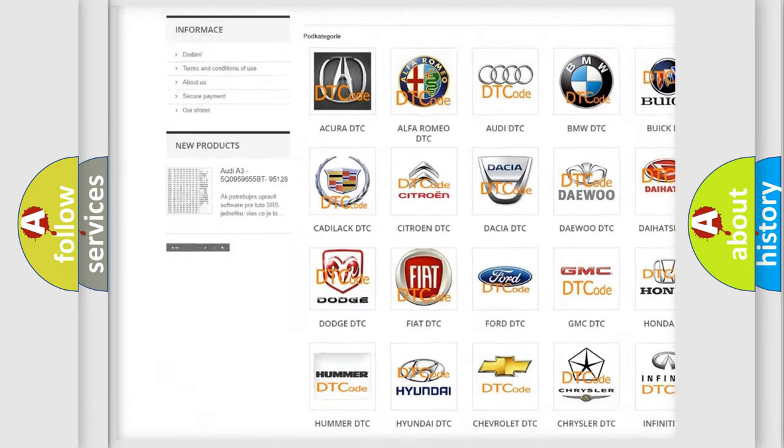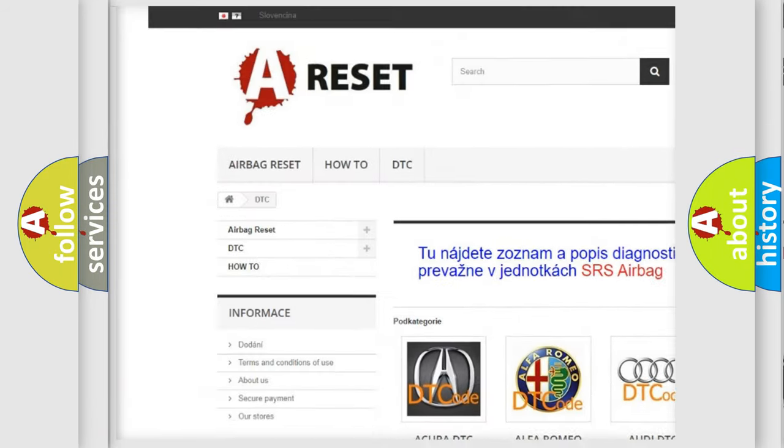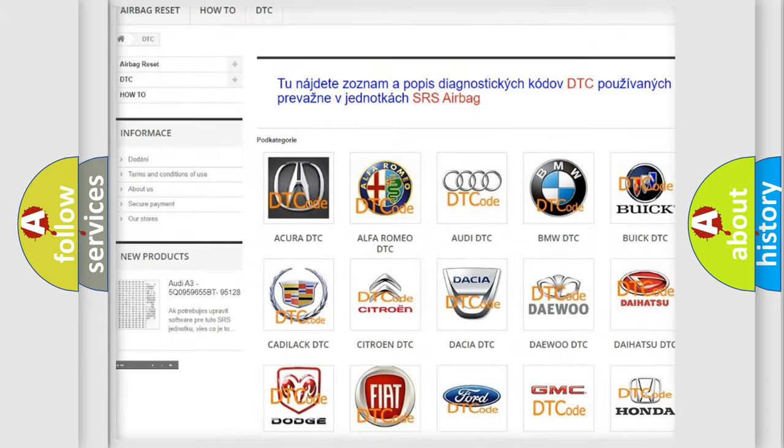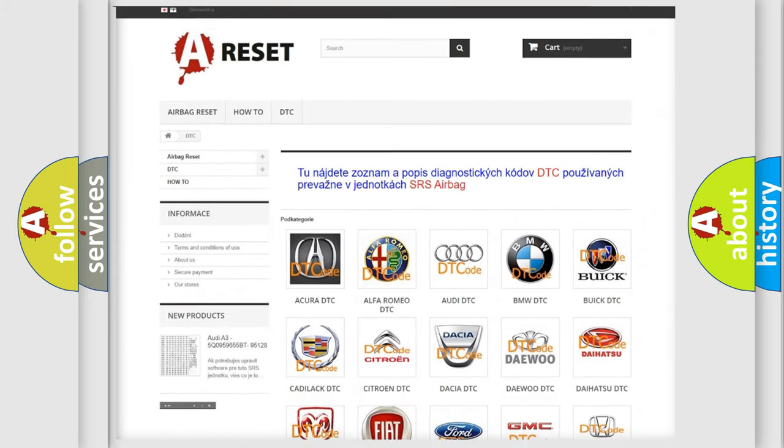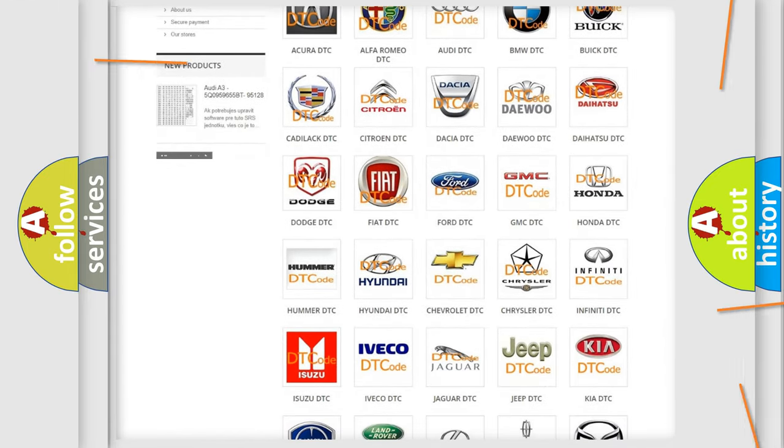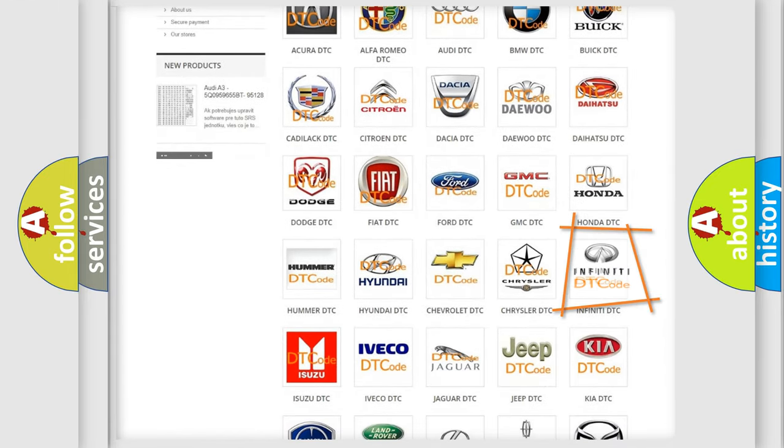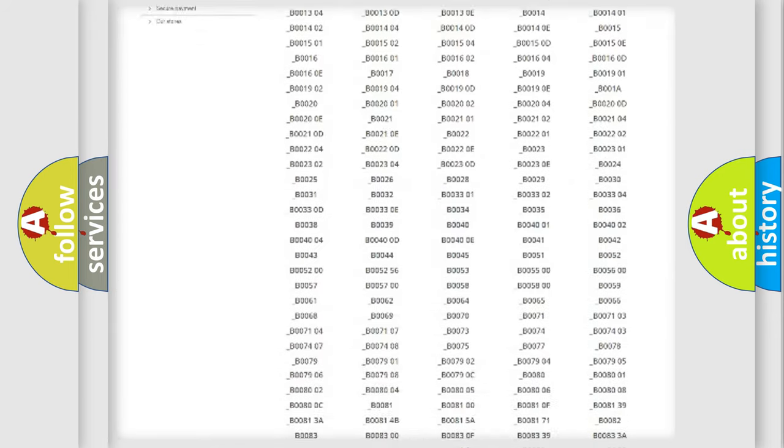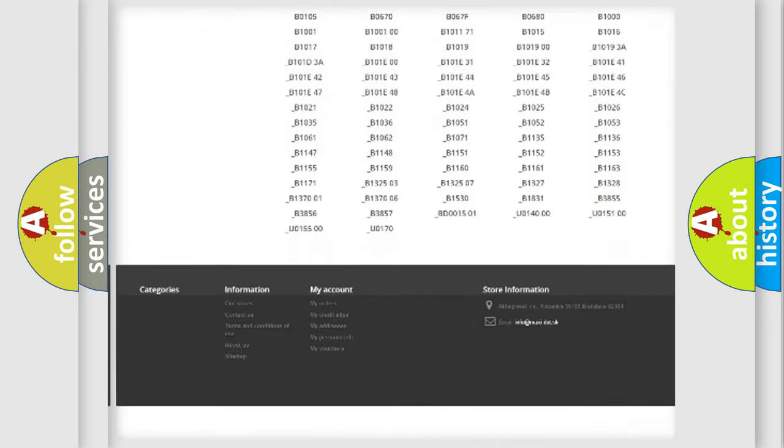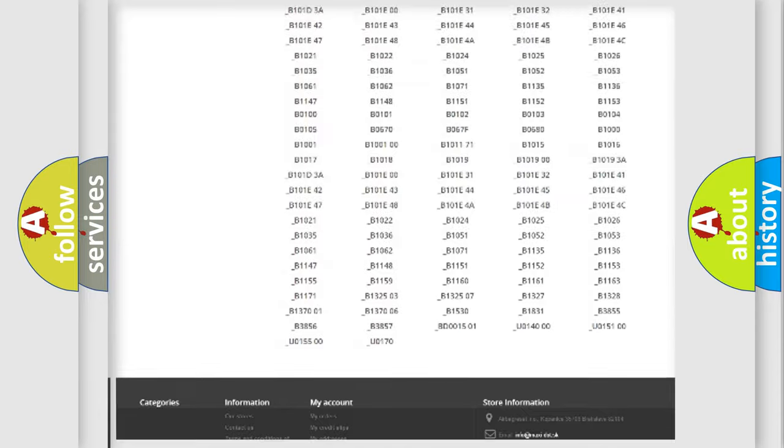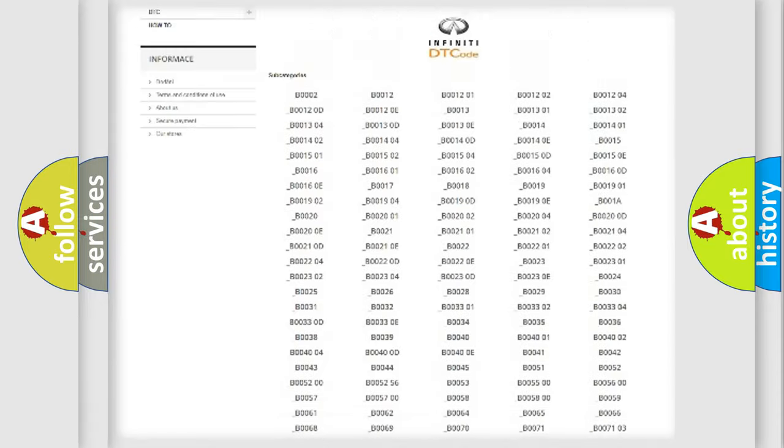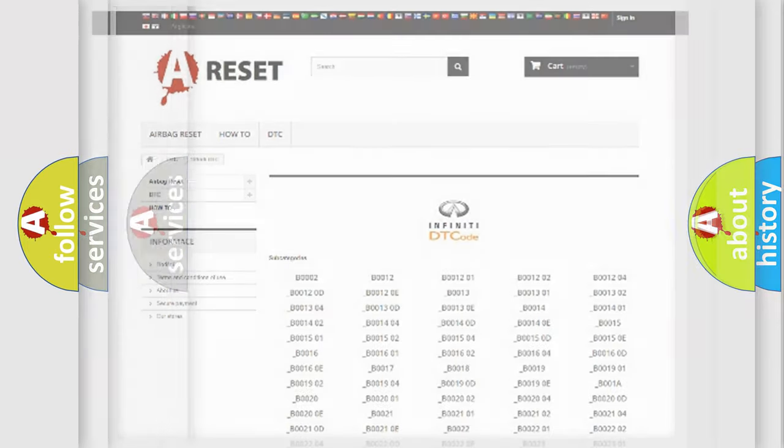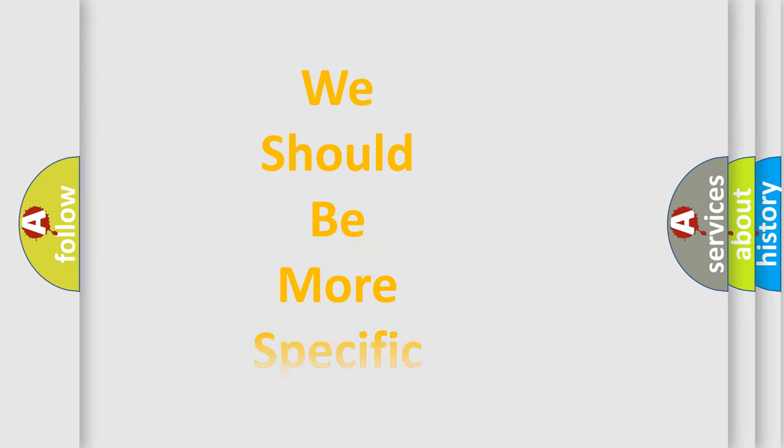Our website airbagreset.sk produces useful videos for you. You do not have to go through the OBD2 protocol anymore to know how to troubleshoot any car breakdown. You will find all the diagnostic codes that can be diagnosed in Infinity vehicles, and also many other useful things.